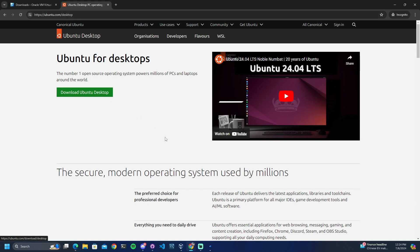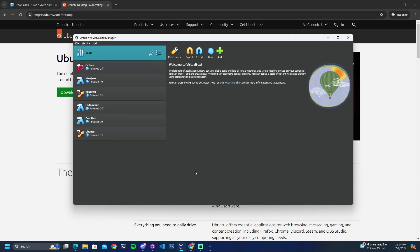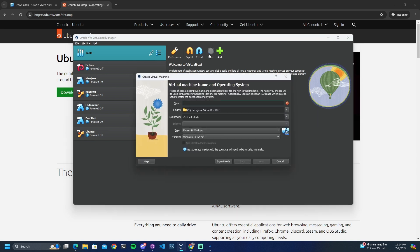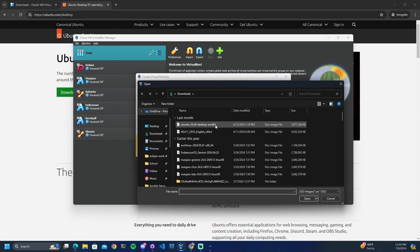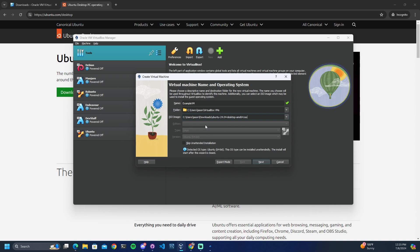Once those items are downloaded, go ahead and open up Oracle VirtualBox. This is the screen that you should see when you open it. To create your virtual machine, click on New and then you can name the machine whatever you want. In this case I will name it ExampleVM. You can also change the location of where your virtual machine is saved — for now I will leave that on default. In the ISO image field, select the ISO file that we downloaded from Ubuntu by clicking the dropdown, going to Other, and selecting your Ubuntu ISO file from your downloads folder.